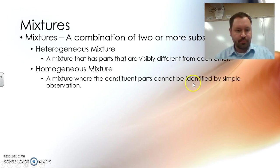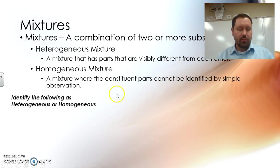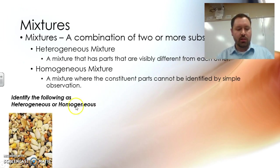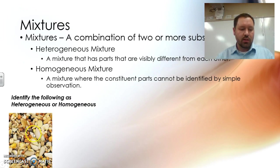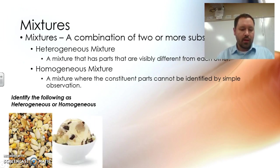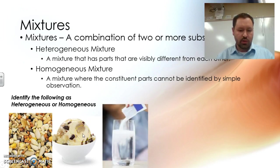That's the bell here at our school. A homogeneous mixture is one where the constituent parts cannot be identified by simple observation. Let's identify these pictures as either heterogeneous or homogeneous. In this case, we can see it's heterogeneous because we can see different types of nuts and seeds. We can visibly determine the different parts. Same thing with this ice cream — that's also a heterogeneous mixture. You can see chunks of chocolate, chunks of cookie dough, and then the ice cream portion.